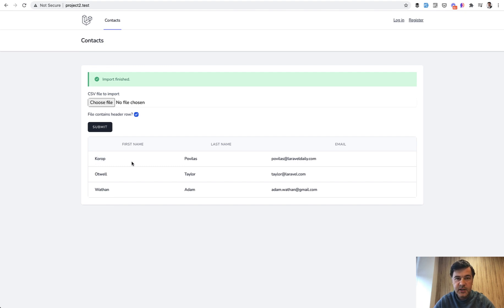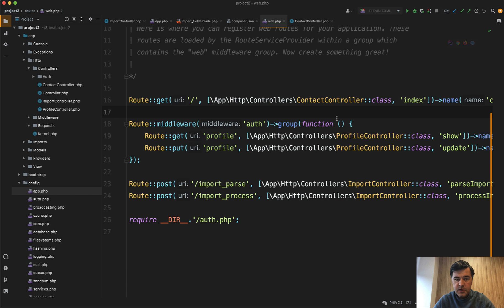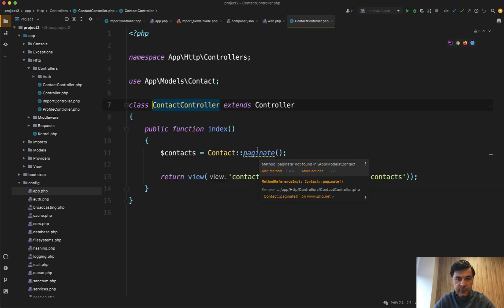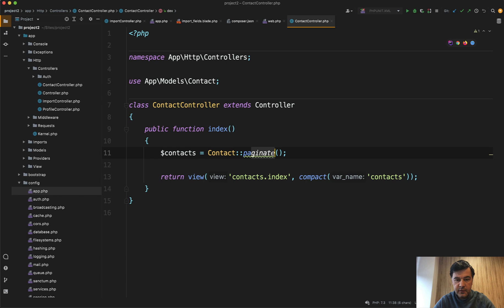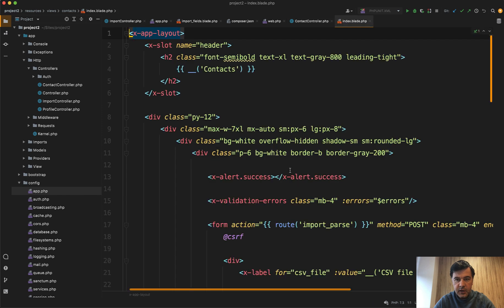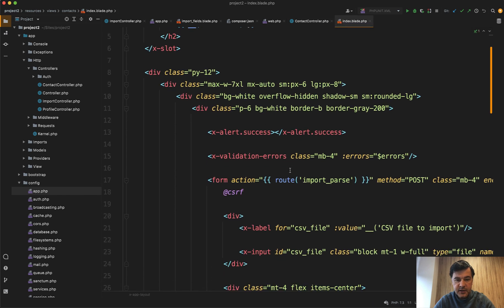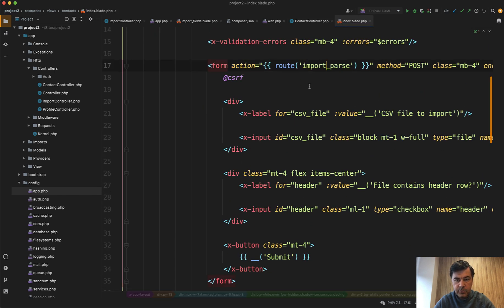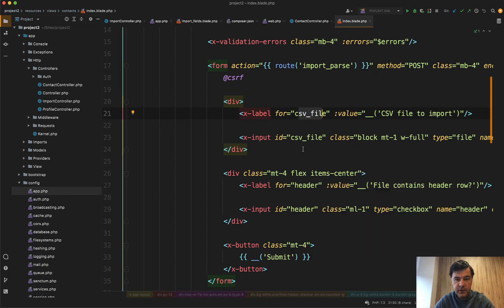Now, what do we see inside the code? The routes is contact controller index for the form and for the table of contacts. And in the contacts index blade, all we have is a form to the route import parse with CSV file using the blade components from Laravel Breeze as well.